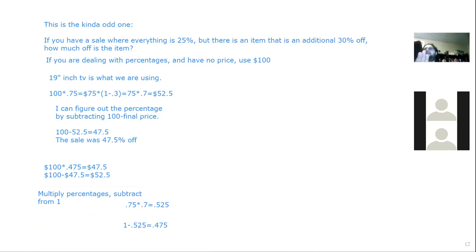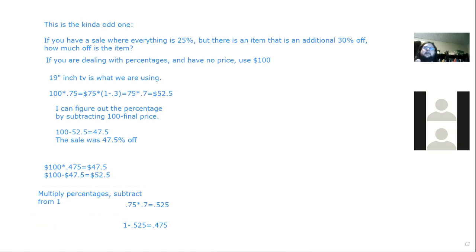Does anyone have anything else to go over? Note: outside of the Celsius to Fahrenheit conversion, there are no formulas provided.